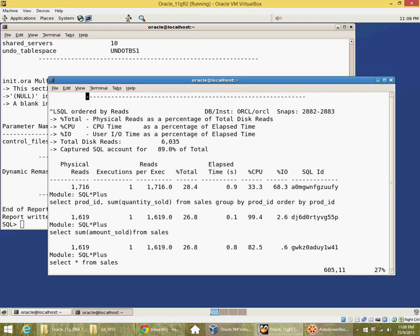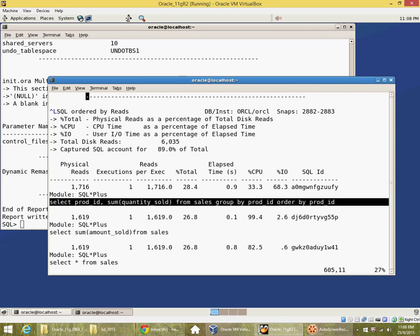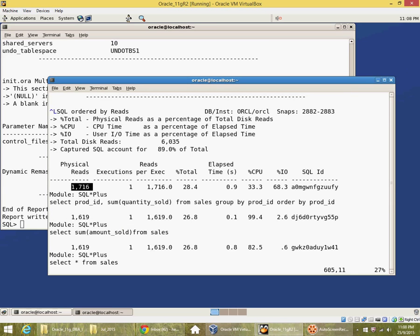This report is by reads. So you can see this query accounted for so many reads, 1716 reads.